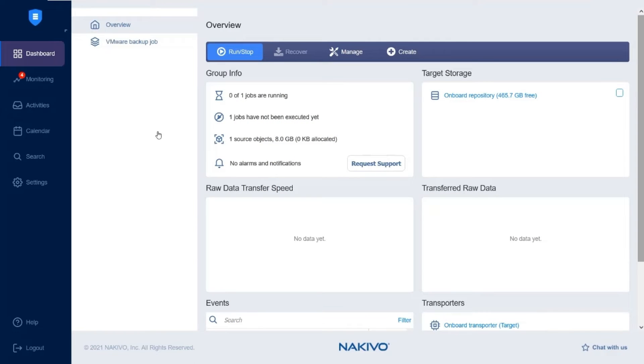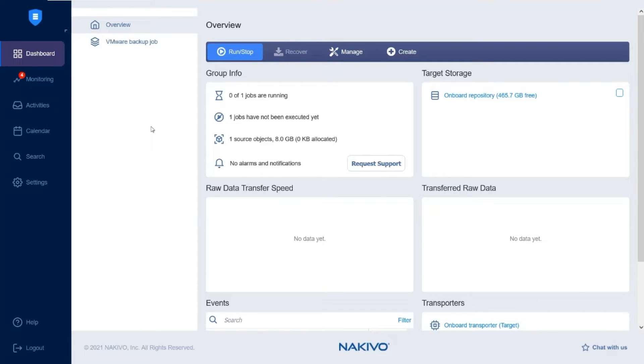Before you begin, you need to make sure that the folder where you would like to create the backup repository exists on the share. The share can be accessed from the machine on which the assigned transporter is installed and the credentials you are using have read and write permissions.